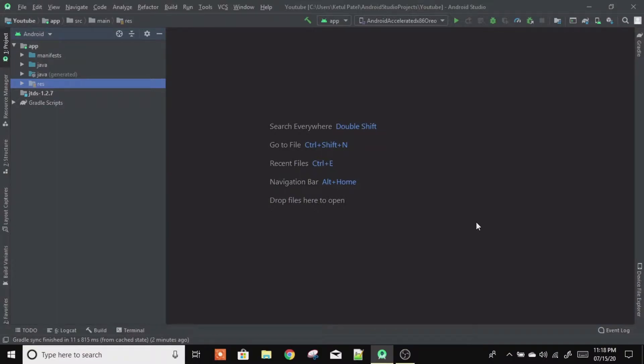Hello all and welcome back to the channel. This is Ketul Patil and in this video we are going to see how we can save an image from an ImageView to the gallery in Android Studio. So let's start the tutorial without wasting time.